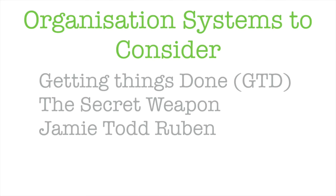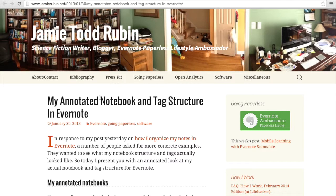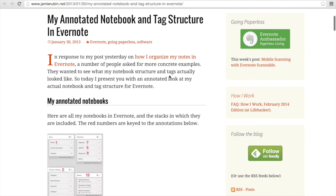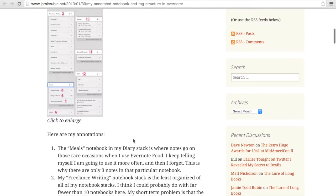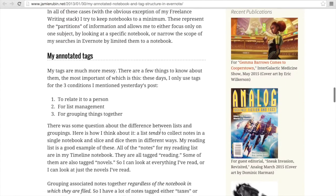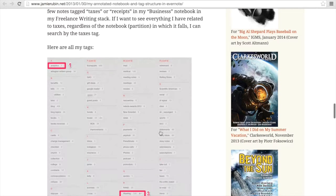The third person I want to draw your attention to is Jamie Todd Rubin. Jamie has been using Evernote for some time and quite happily blogs about the way he uses it and the systems he's been through. You'll find the link in the description below. He has quite a lot of information — he talks about going paperless and using different strategies. He has notebooks and a tag structure within Evernote, and he goes on to explain how he organizes his notes, what his tags look like, what his notebooks look like, and all the way through the problems he's had. It is a very detailed article and well worth looking through if you want to find a different way of structuring yourself.